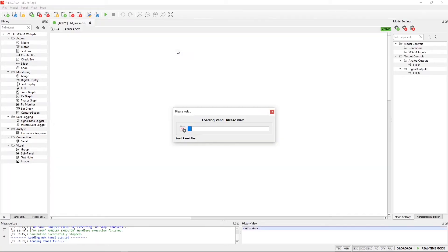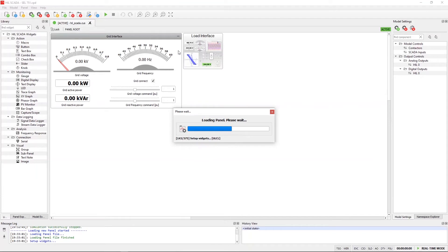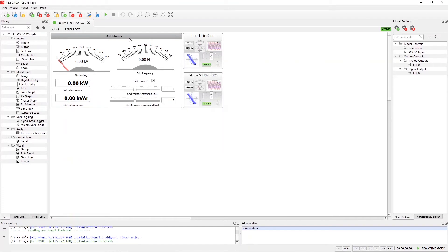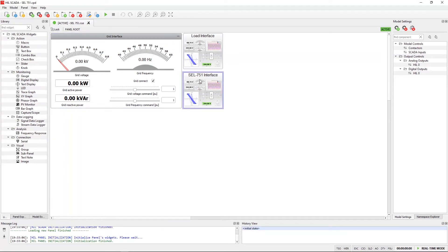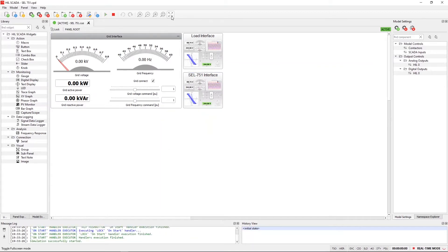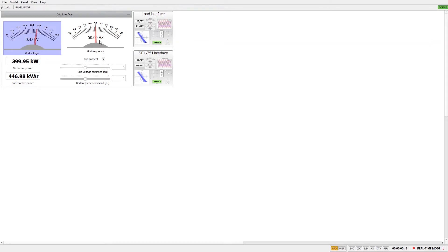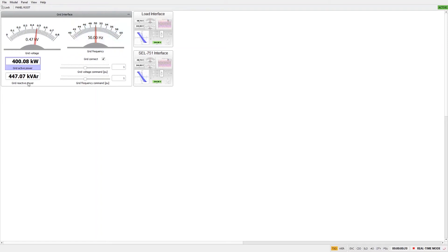After loading the model in Hill SCADA we can open a pre-made SCADA panel. It consists of three parts: the grid interface, the load interface, and the SCL751 interface. After starting the simulation, we can see the SCL is in the nominal state with a voltage level of 470 volts, and the nominal frequency of 50 hertz. The load consumes 400 kW of similar amount of reactive power.